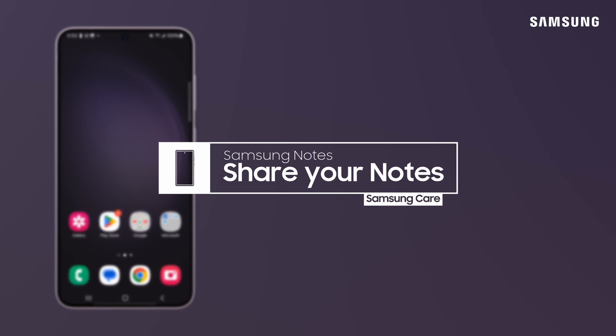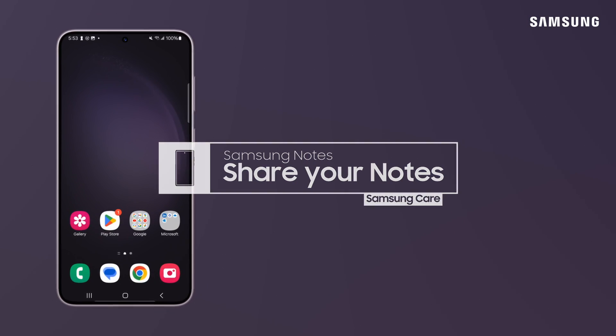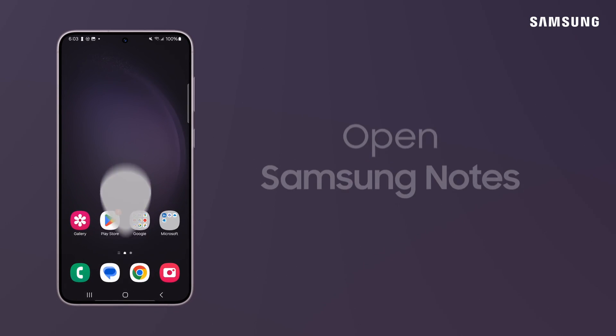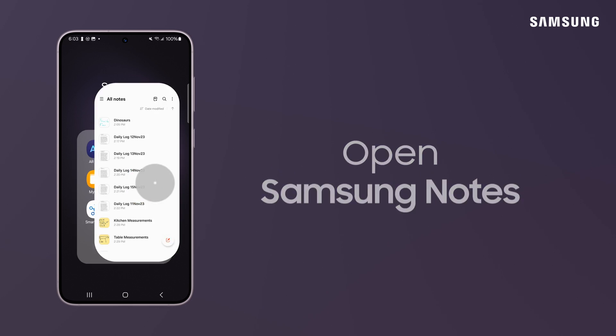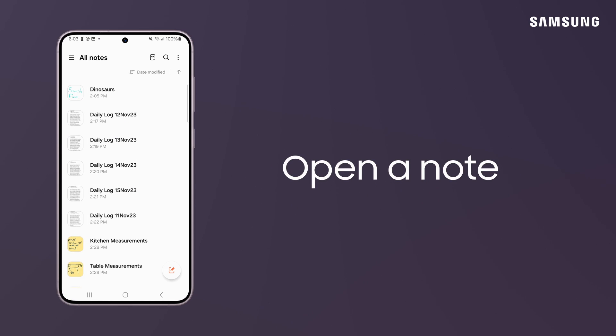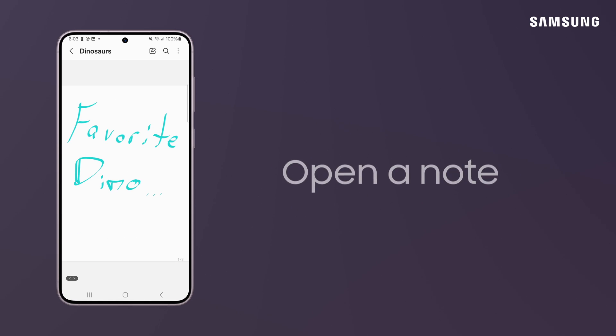Send your meeting notes, cool drawings, flowcharts and other notes right from the Samsung Notes app in the file format of your choice.